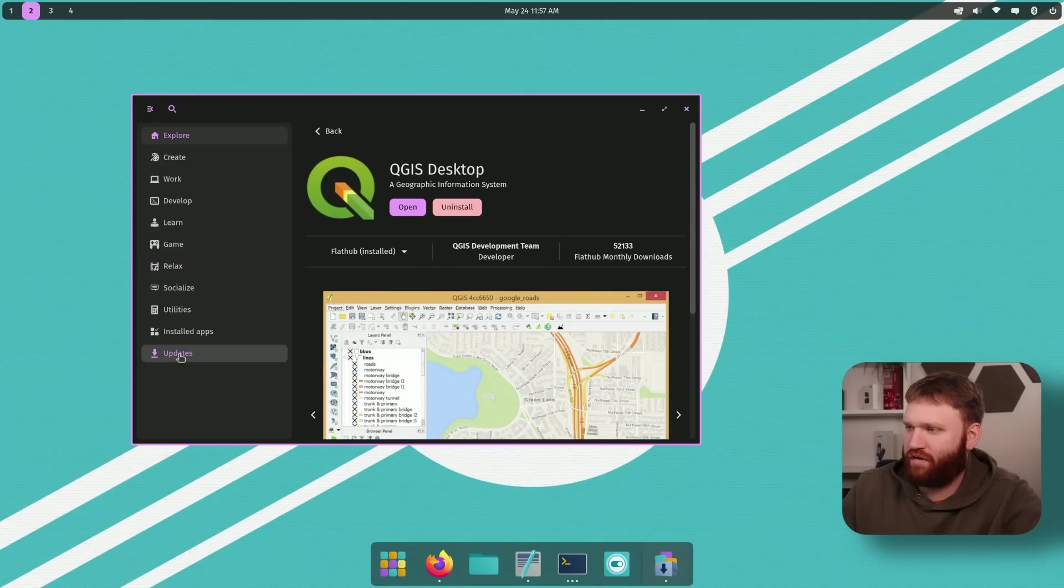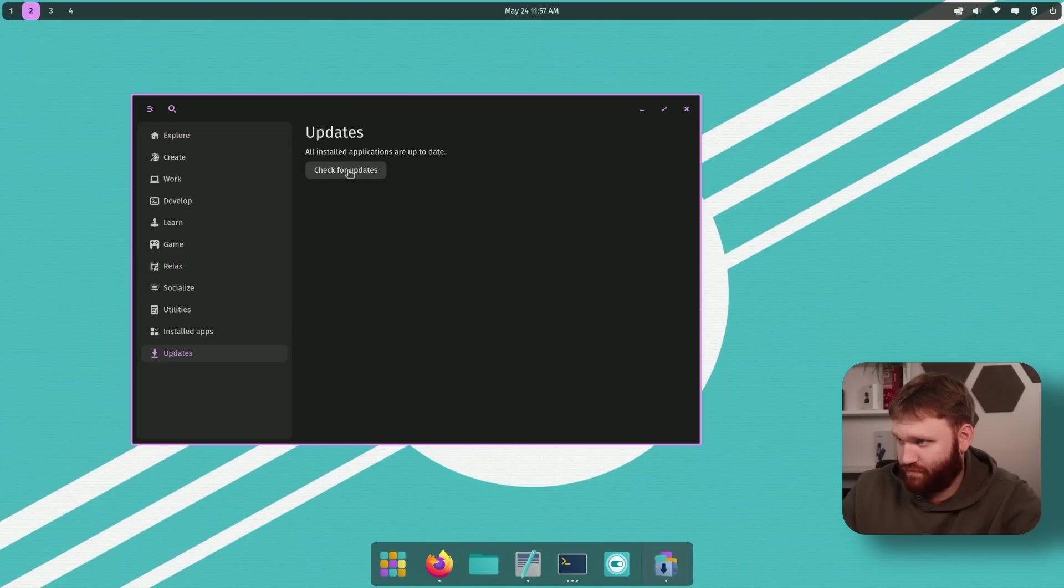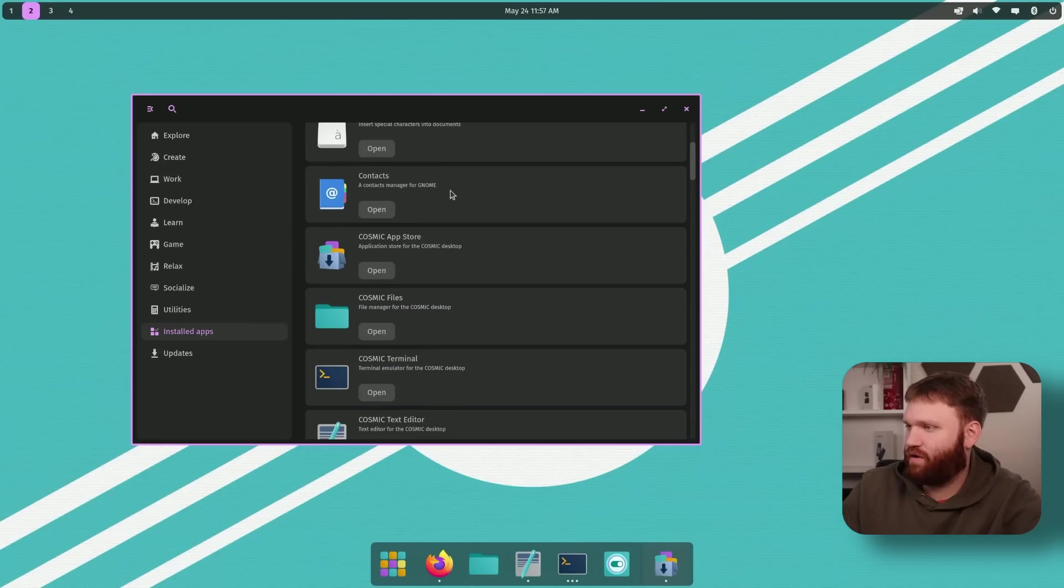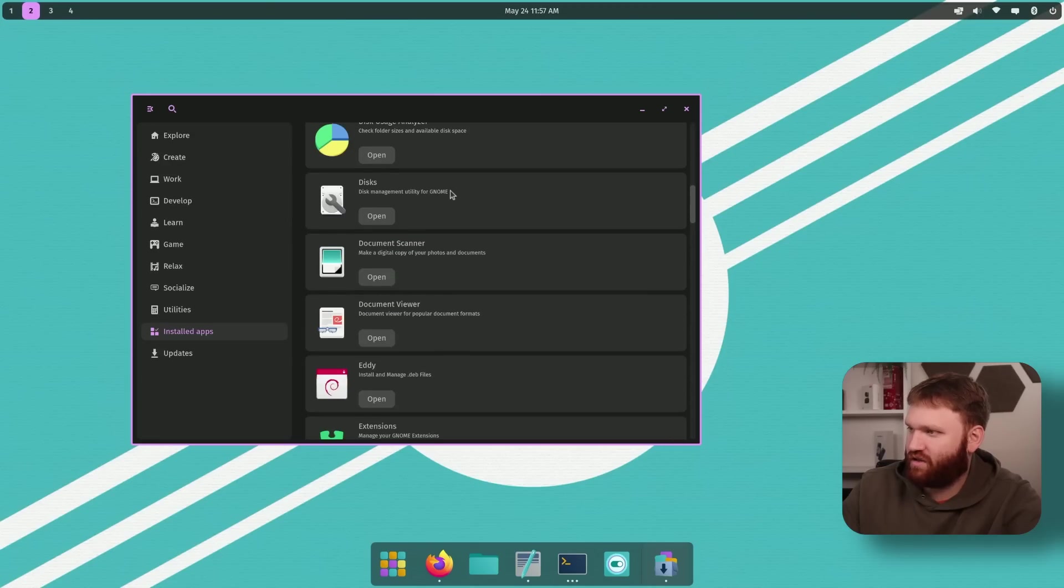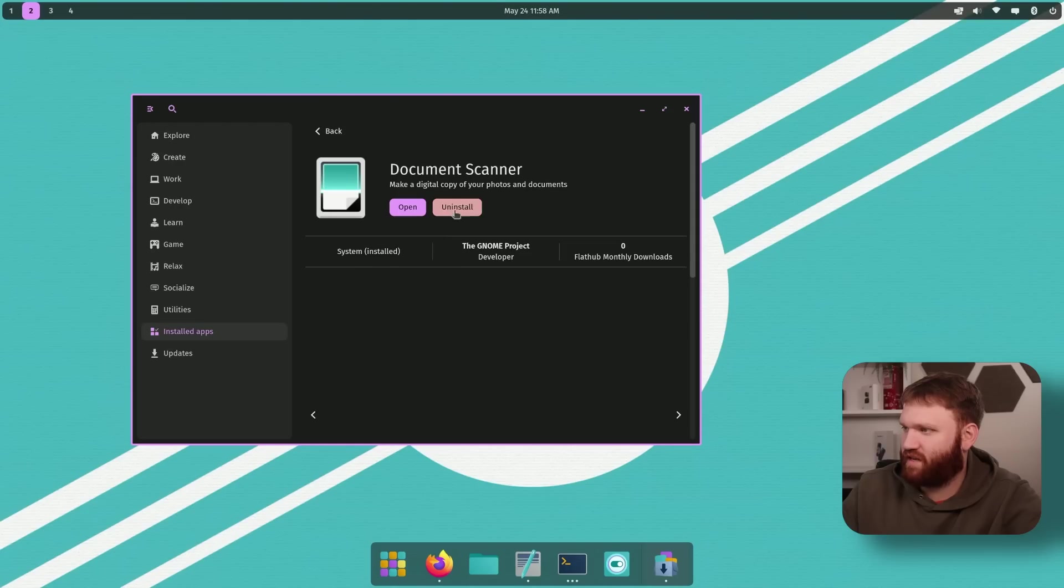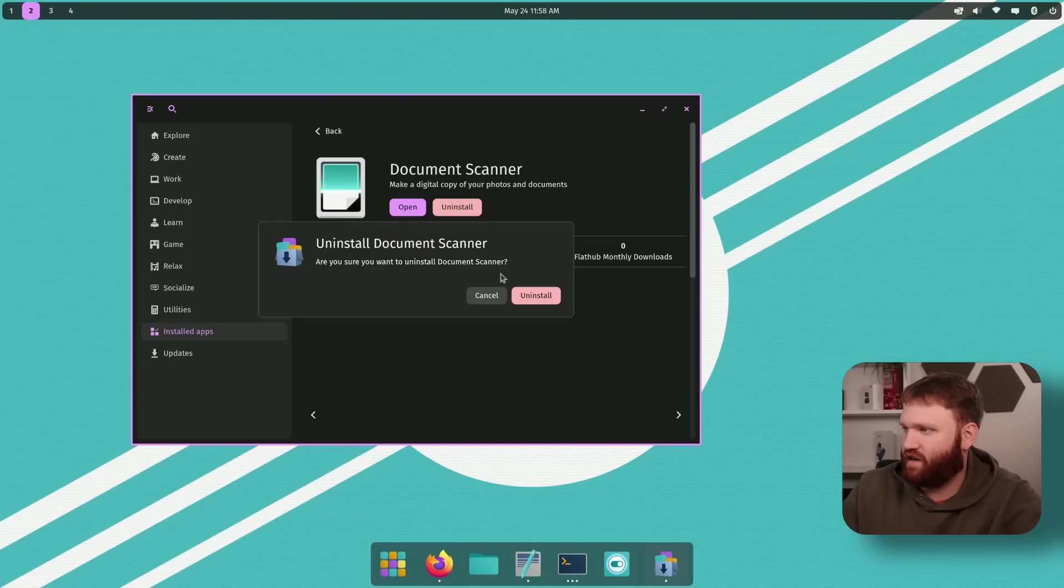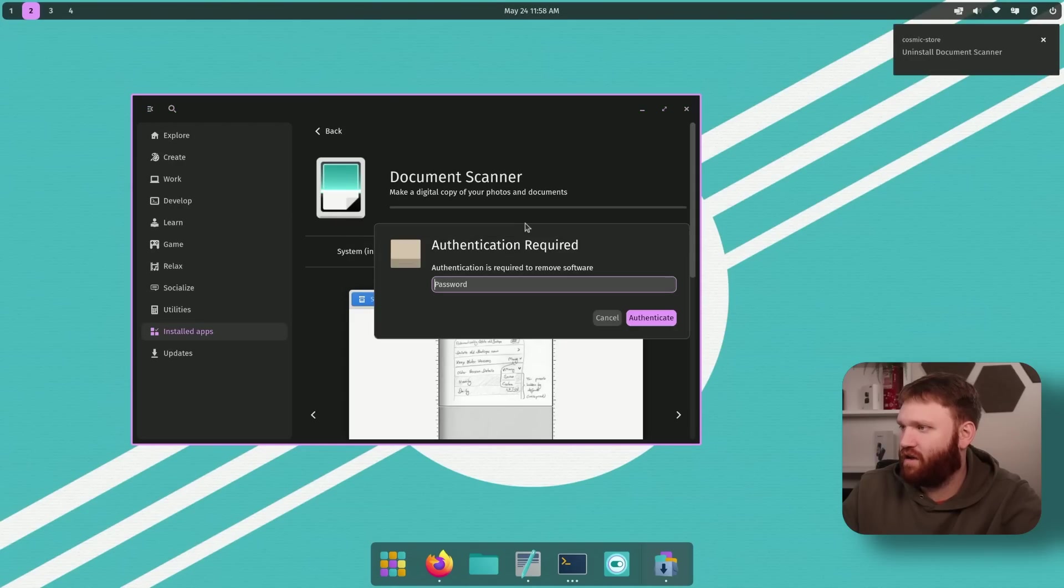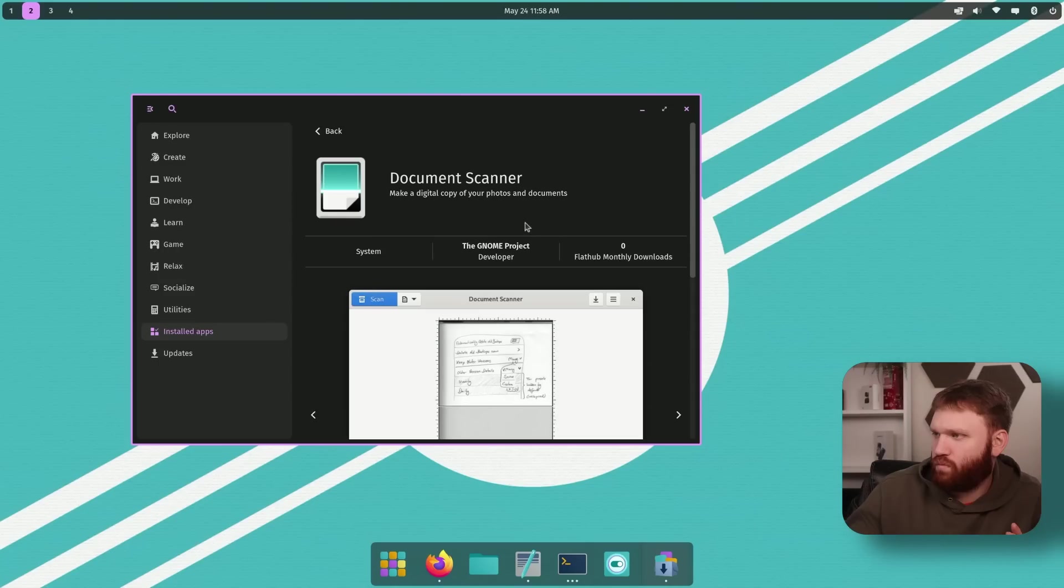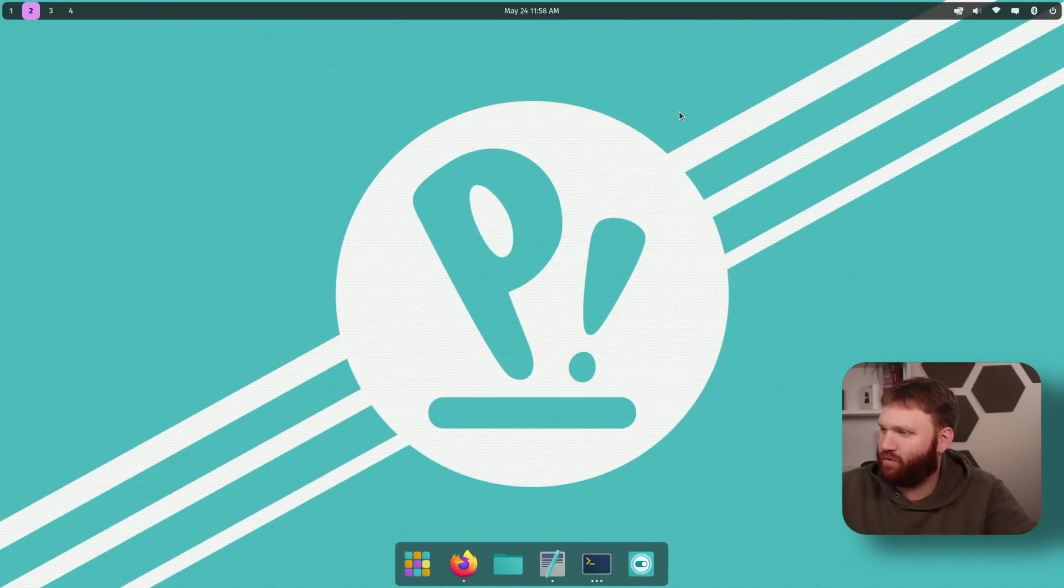Do we have any updates? Checking for updates. Nope. Cool. We could also manage our installed applications through here. So or I think we can manage it. For example, if I wanted to get rid of this document scanner, I could just uninstall it through here. And authentication, boom, it's gone. So yeah, that is their new application store.